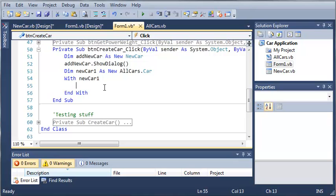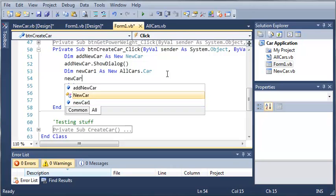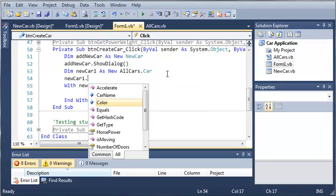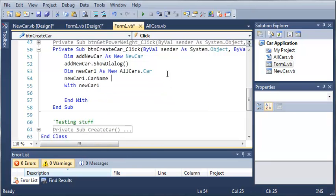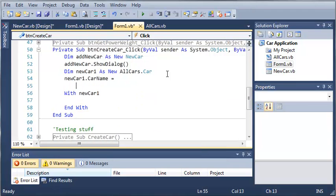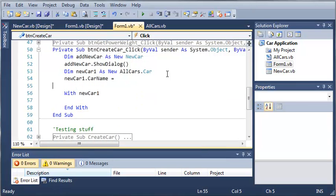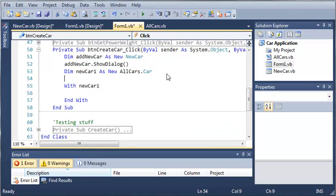So basically what this does is it's the equivalent of typing newcar1.carName equals, and then setting our value, and then typing newcar1.color equals, and then our value. By using the with keyword, it's just going to use newcar1 before the dot each time we call something with our newcar1 object.